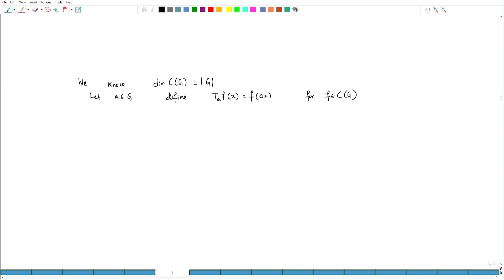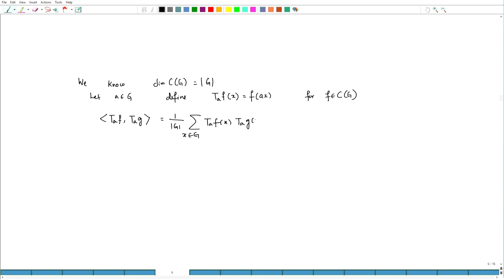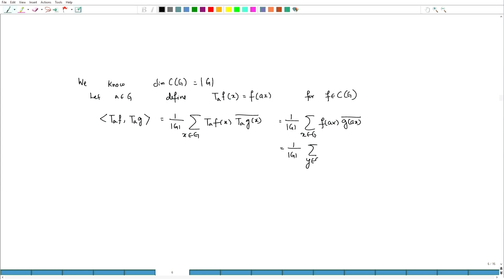It is easy to see that the T_A's are unitary. If you compute the inner product ⟨T_A(f), T_A(g)⟩ summing over x in G, this equals the sum of f(Ax)·g(Ax)-bar. Making the change of variable y = Ax, this becomes the sum over y in G of f(y)·g(y)-bar, which is nothing but ⟨f, g⟩. Therefore T_A is unitary.